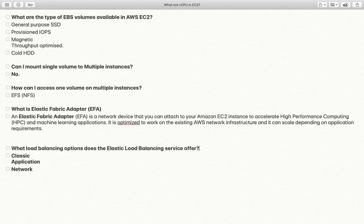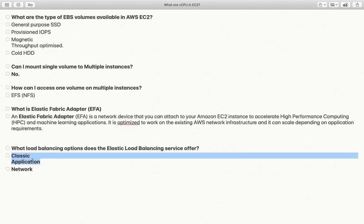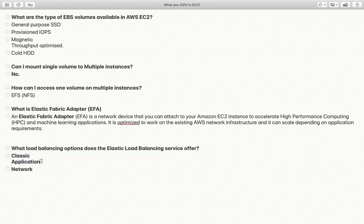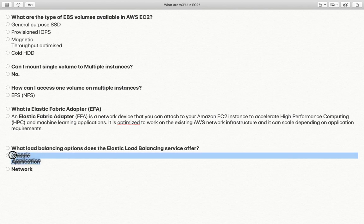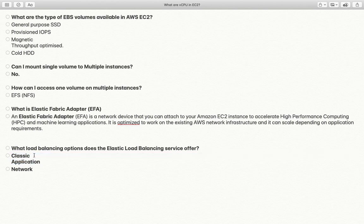What load balancer options does the Elastic Load Balancing service offer? There are three types of load balancers: Classic Load Balancer, Application Load Balancer, and Network Load Balancer. Going forward, Classic Load Balancer is going to be deprecated and will not be in use for long. Overall, we will effectively have only two: Application Load Balancer and Network Load Balancer.